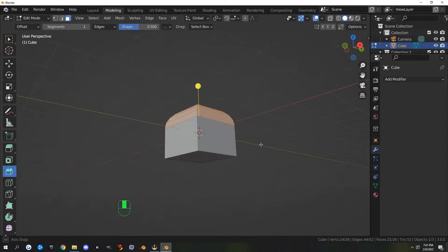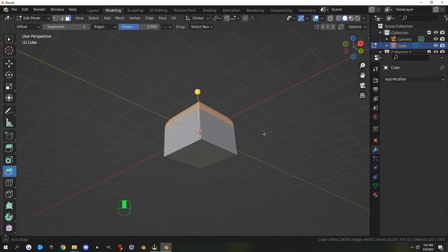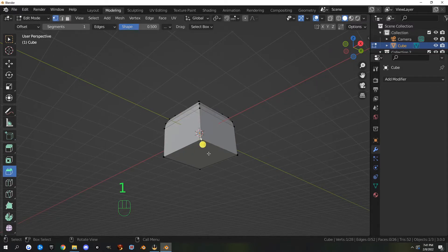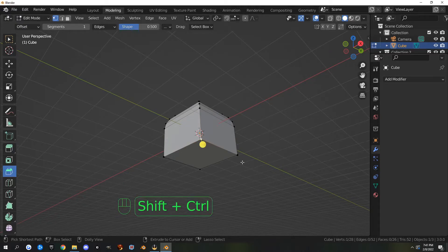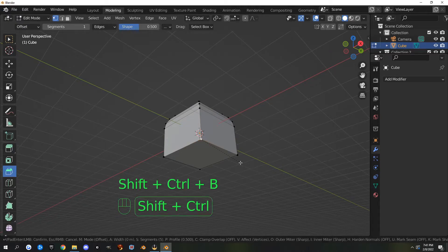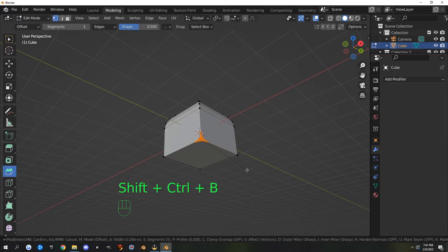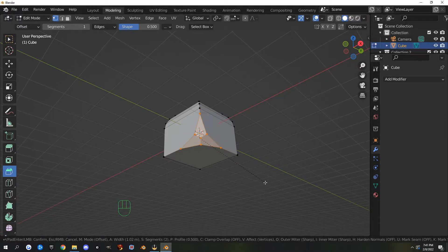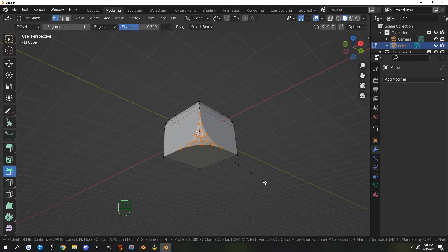If you need to bevel a single vertex, you can go into vertex select mode, select a vertex, hit Ctrl+Shift+B, and that will allow you to bevel a single vertex. You can roll the mouse wheel also to add more segments.